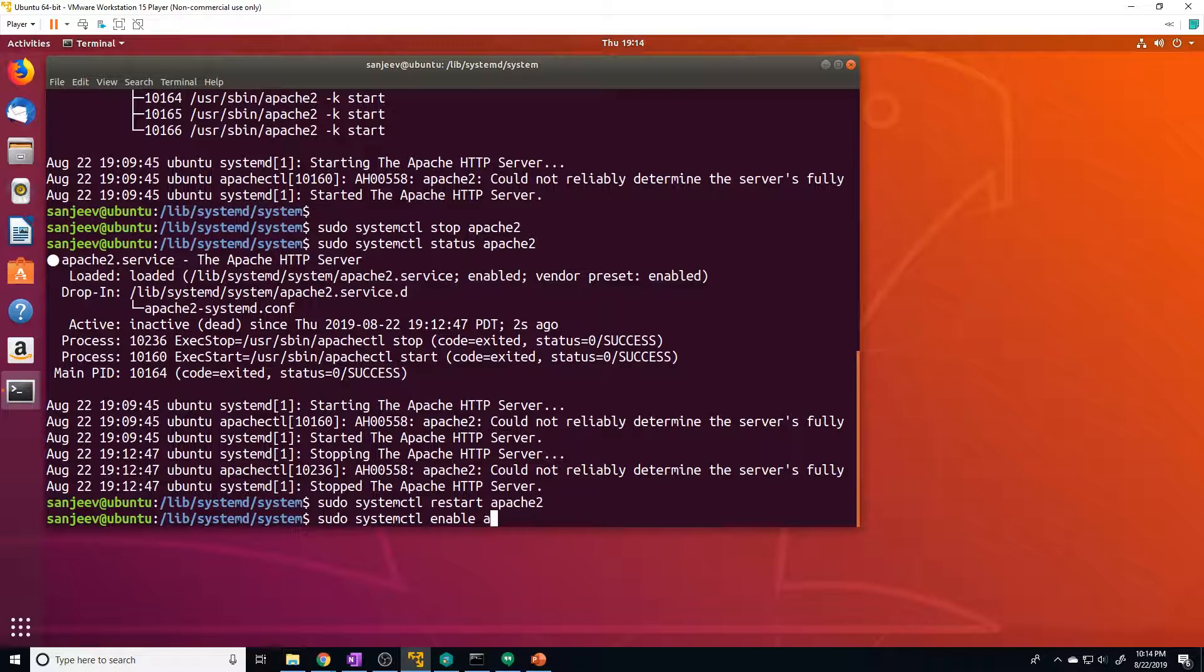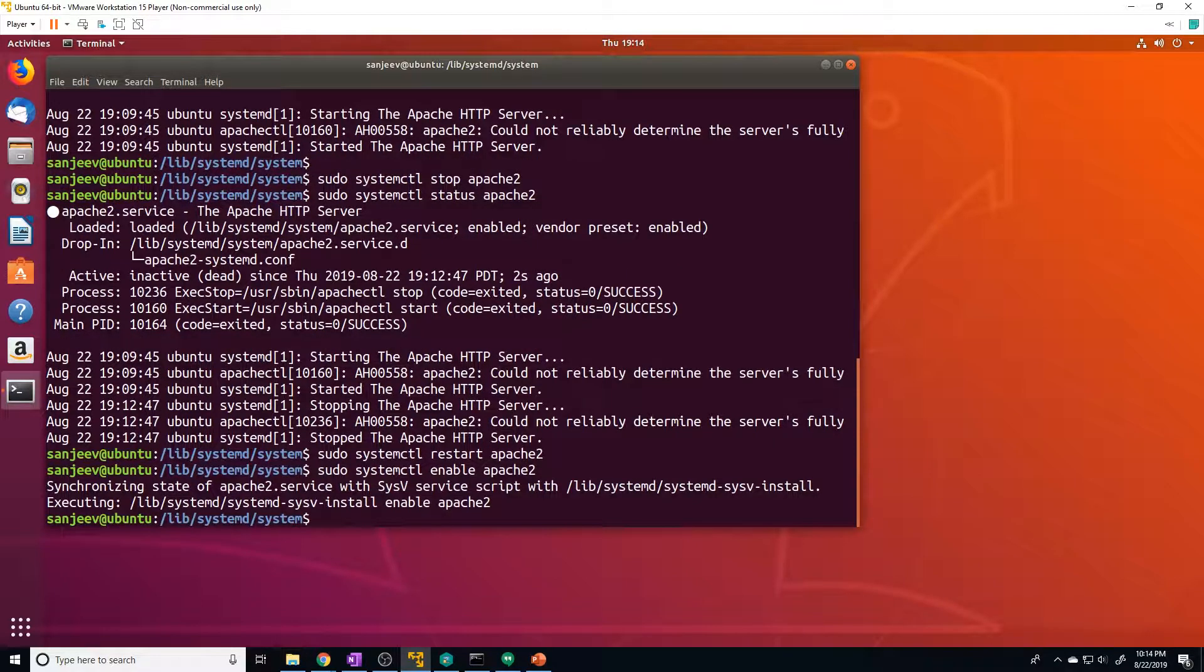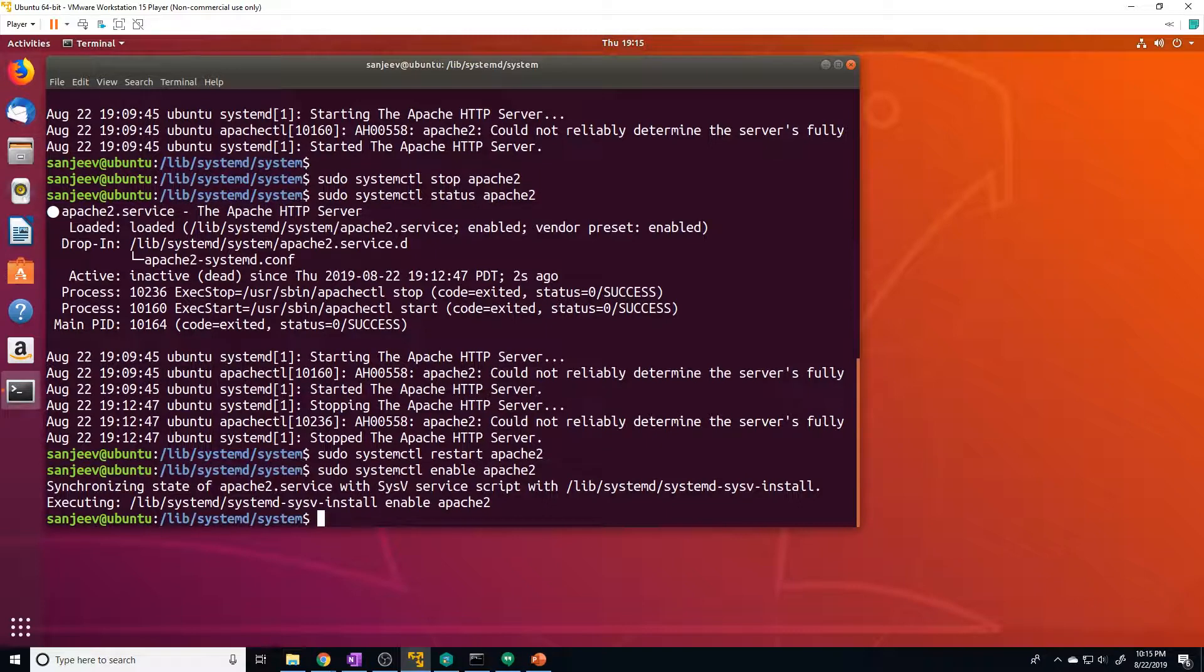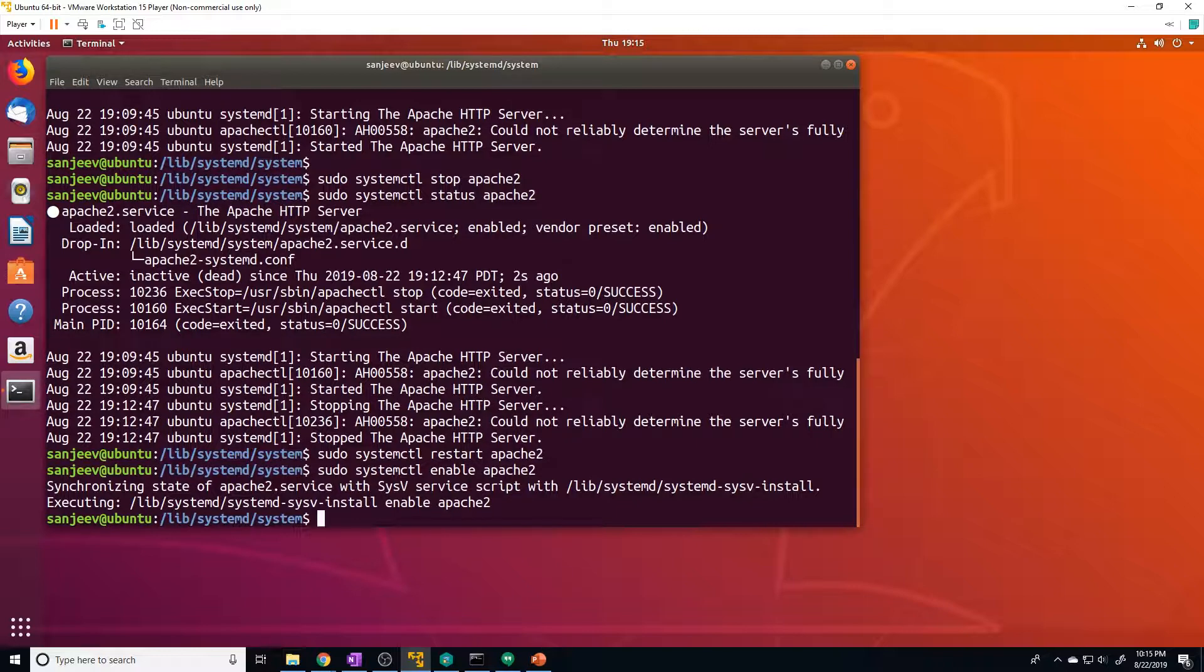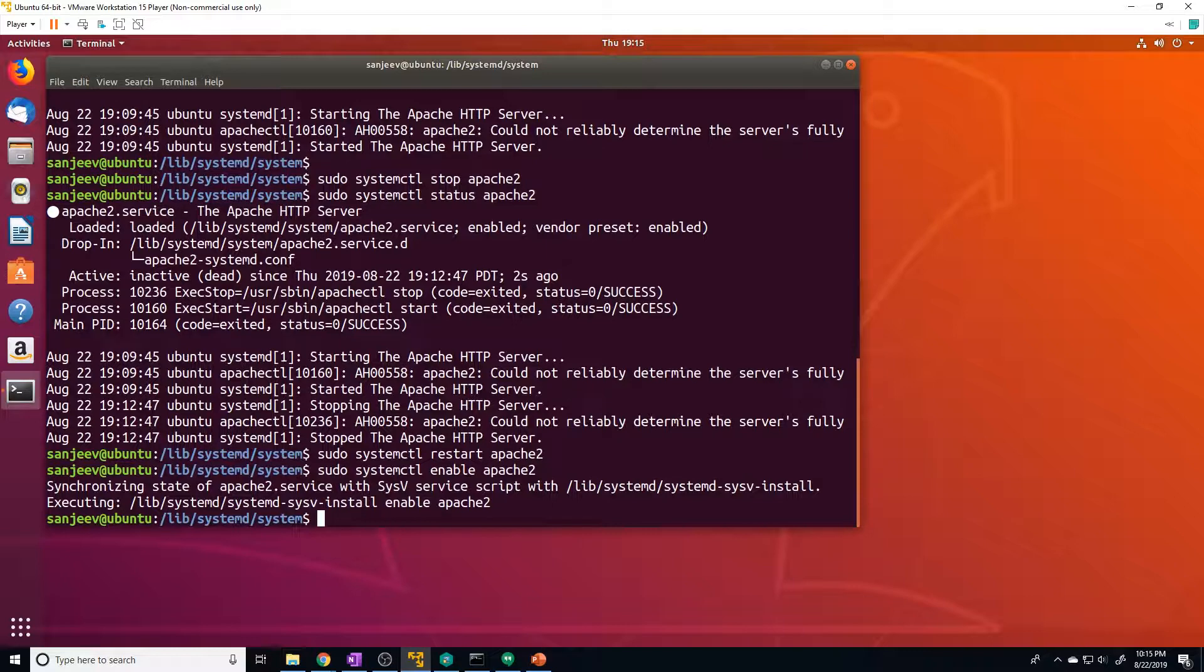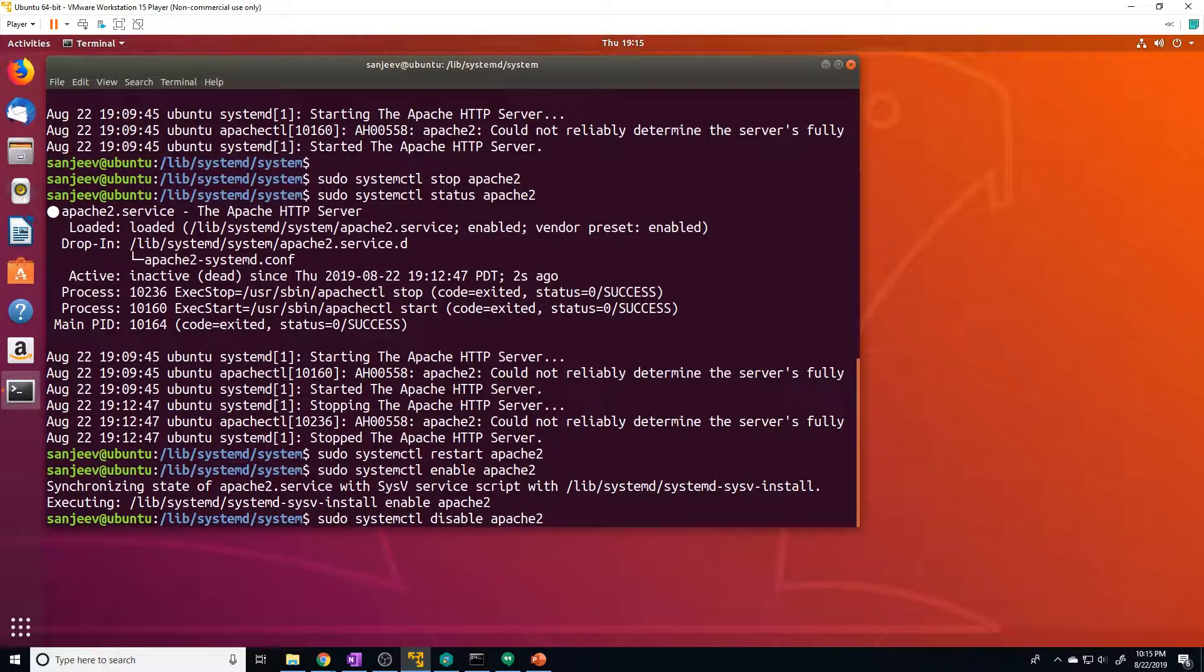And the command to do that is sudo systemctl enable then the app name. So we can just do Apache two. So that's just providing a little feedback, letting us know that now on boot, Apache two is going to start. And if we want to go ahead and prevent it from automatically enabling a service on boot, we can disable that feature so we can just do disable. And once we do that now, Apache two will not automatically start on boot.